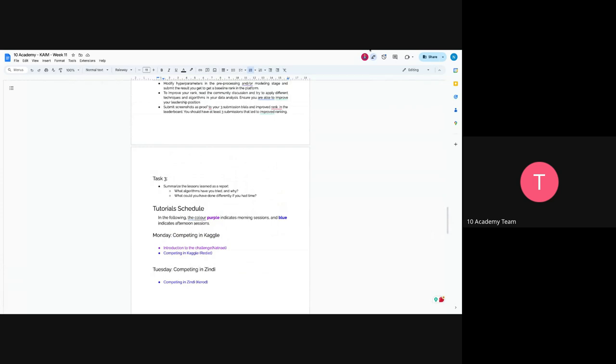So if you have any question, you can type in the chat or raise your hand and speak. Was it clear or not?